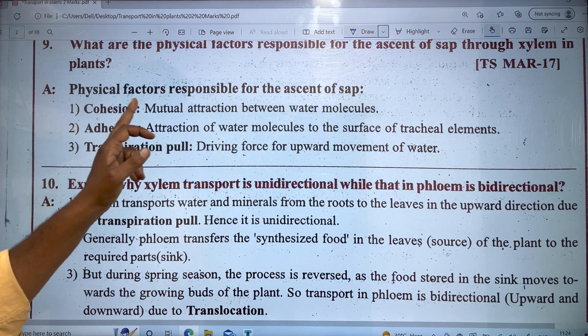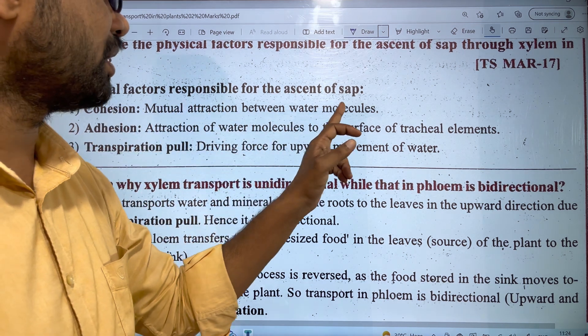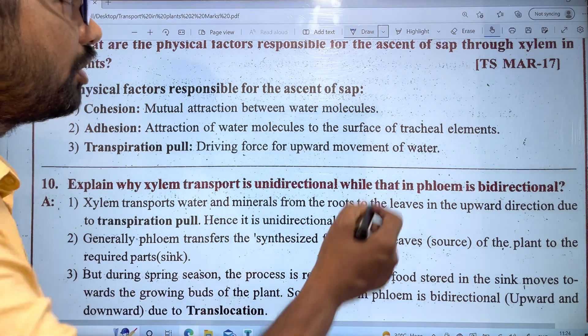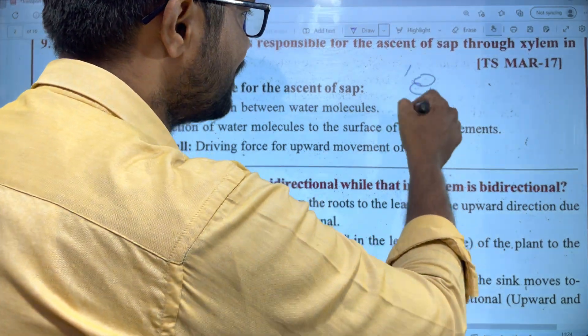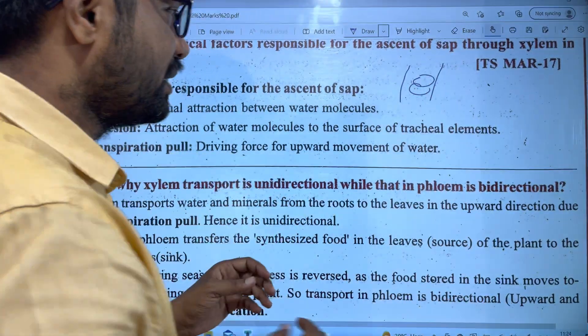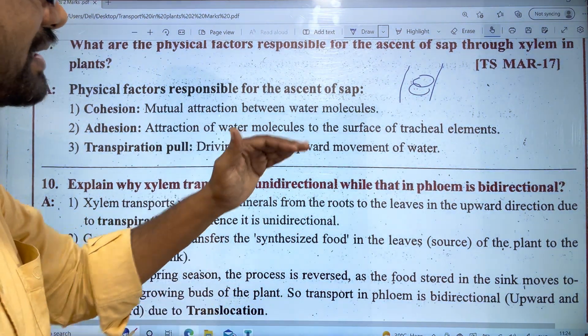First factor is the mutual attraction between water molecules — cohesion. The water molecules attract each other and also attract the xylem walls.